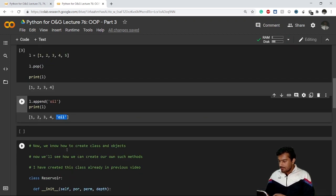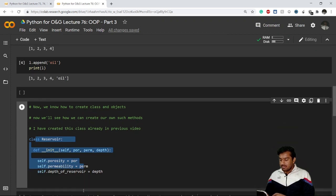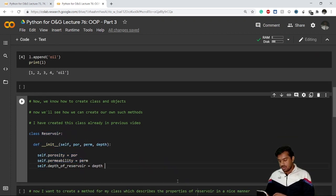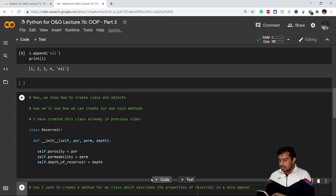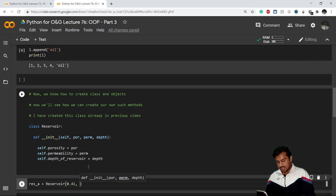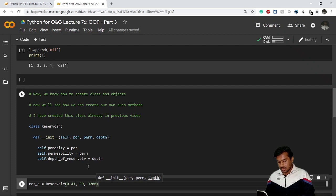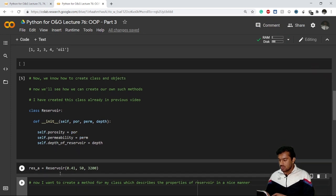We have created the class Reservoir in the previous video, so I've just copied the code from there and executed it. I have my object for this Reservoir class: res_a, with porosity 0.41, permeability 50 millidarcy, and depth 3200. This is my object of class Reservoir.